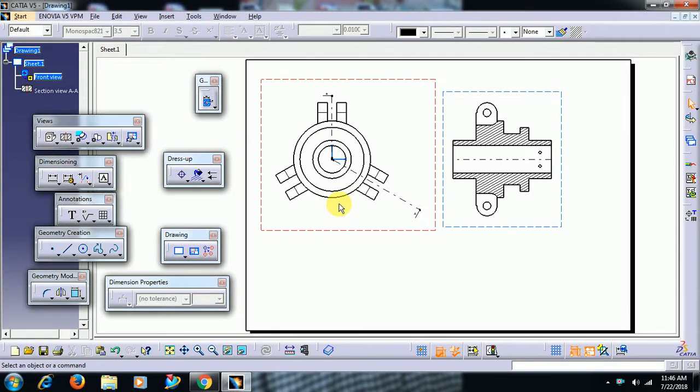Welcome to Imperial CAD system. In this video we see how to create frame and title block in CATIA V5 drafting.